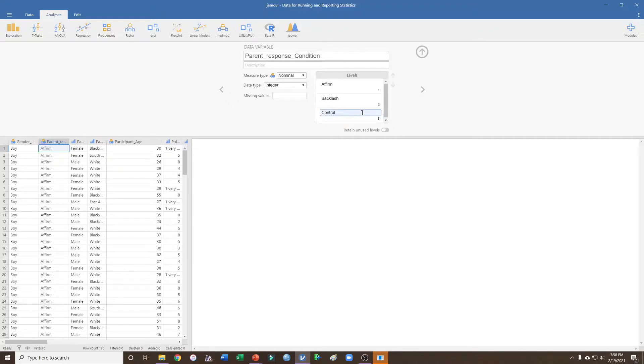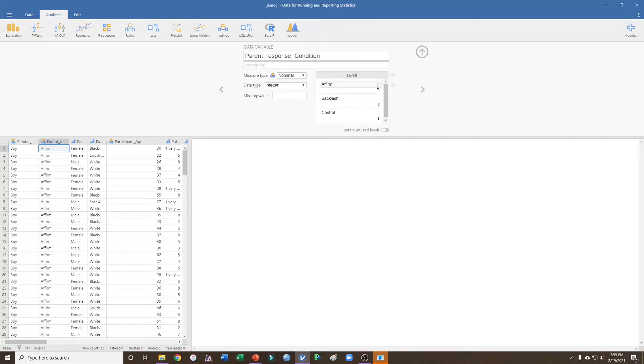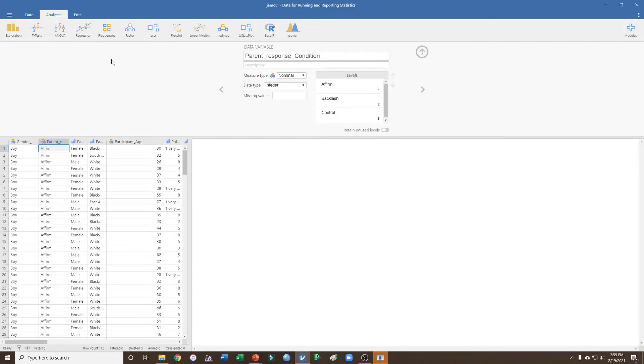Now there are certain situations where I might just be interested in one of these conditions, and so I need to select only that case. This is a little bit harder in Jamovi than in some other programs, but it's not too bad.